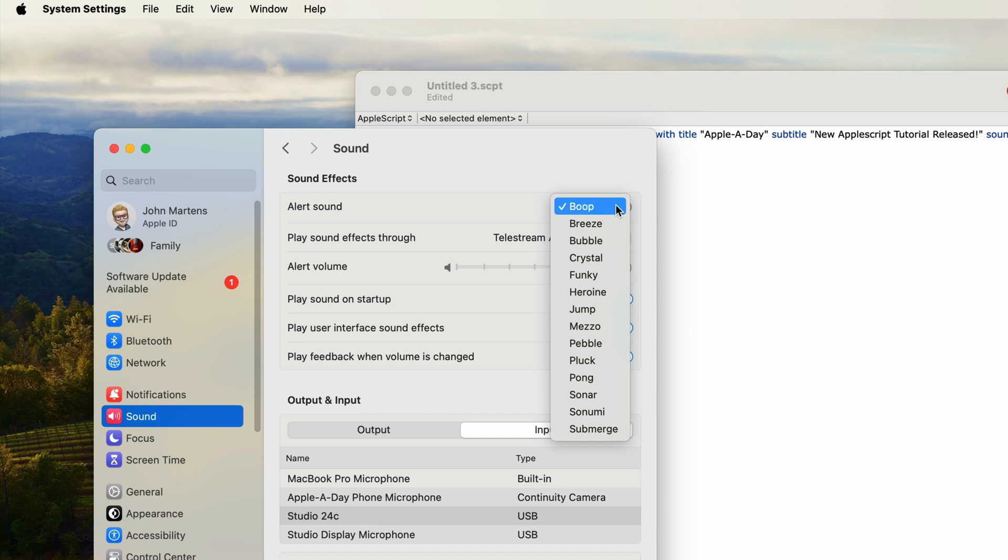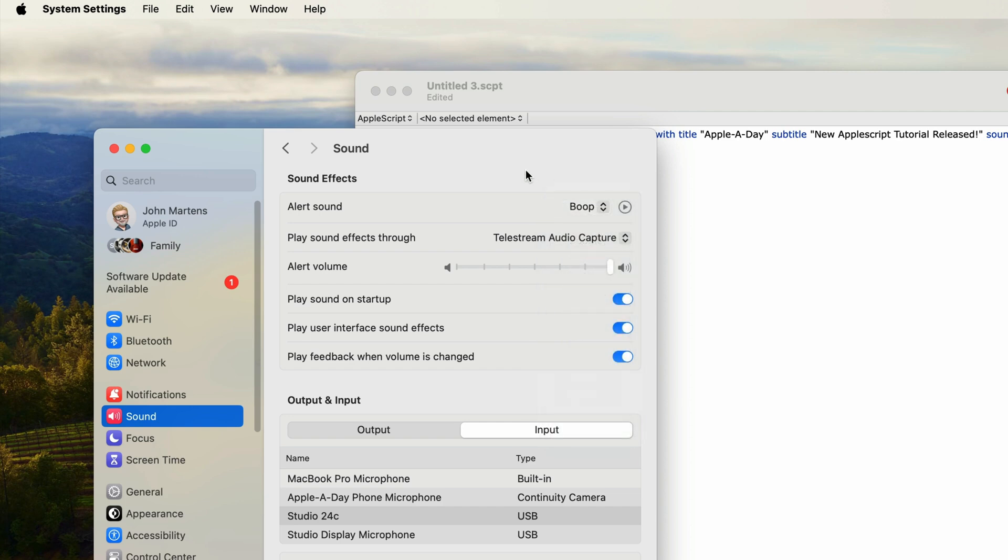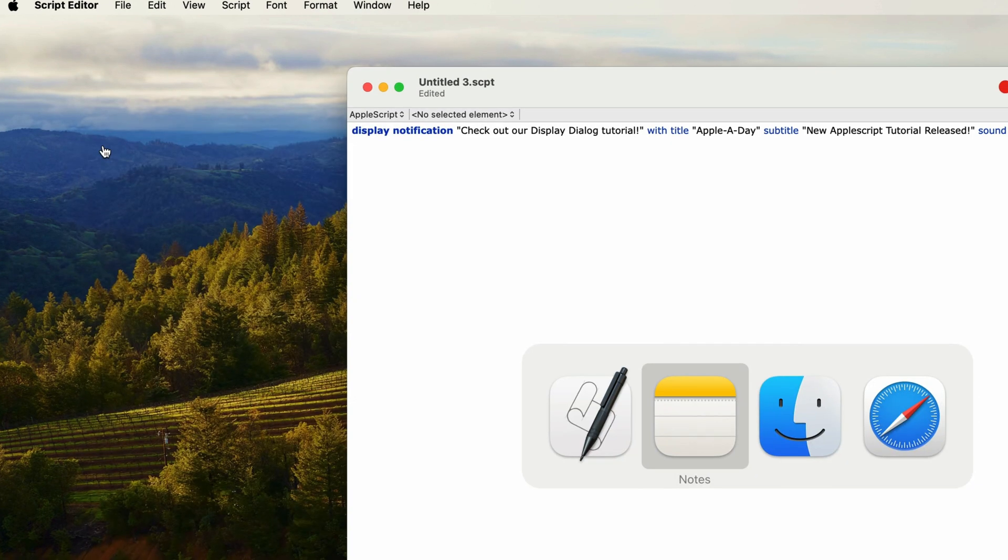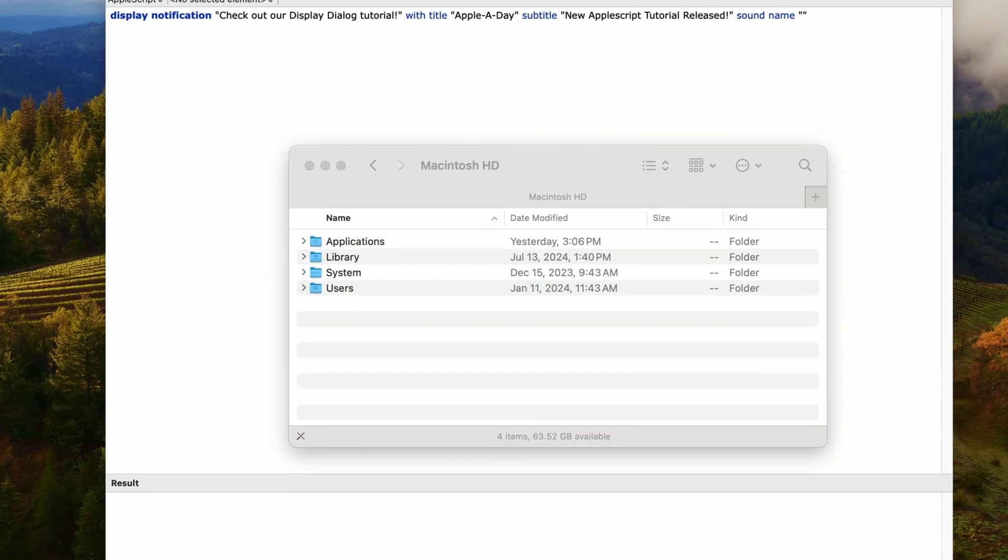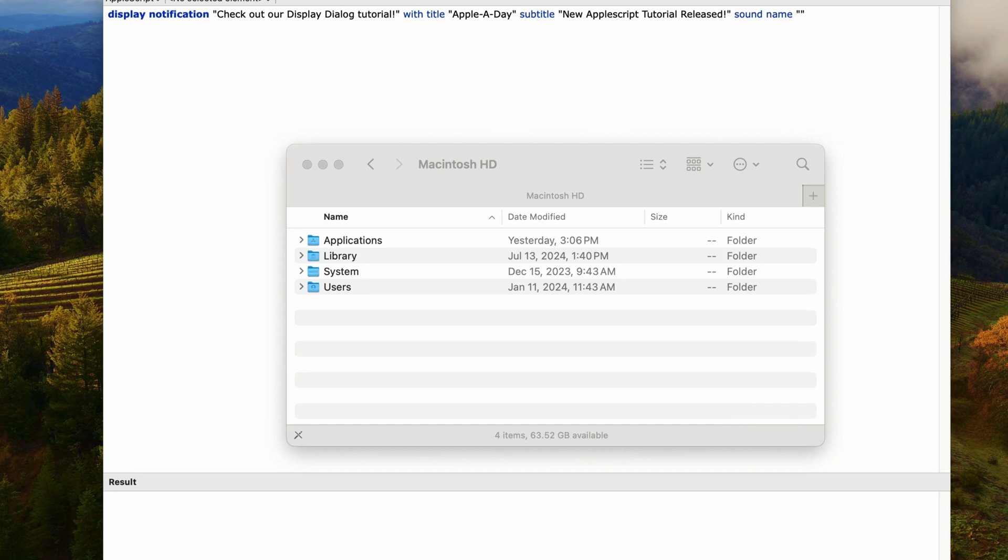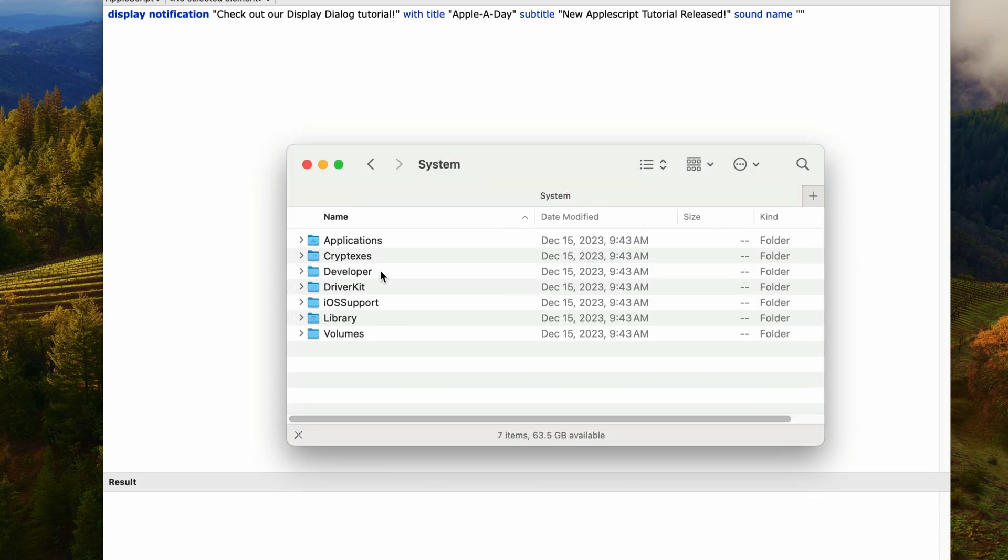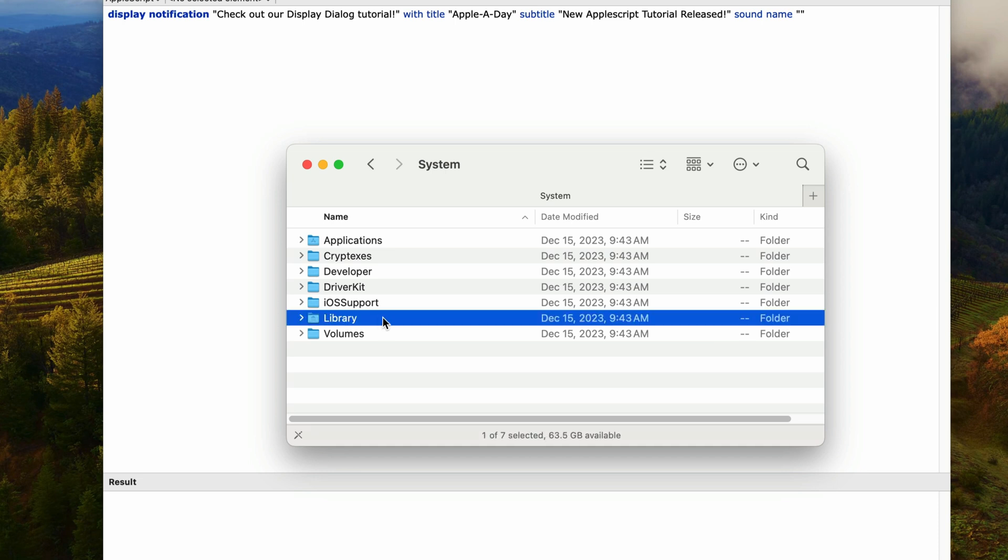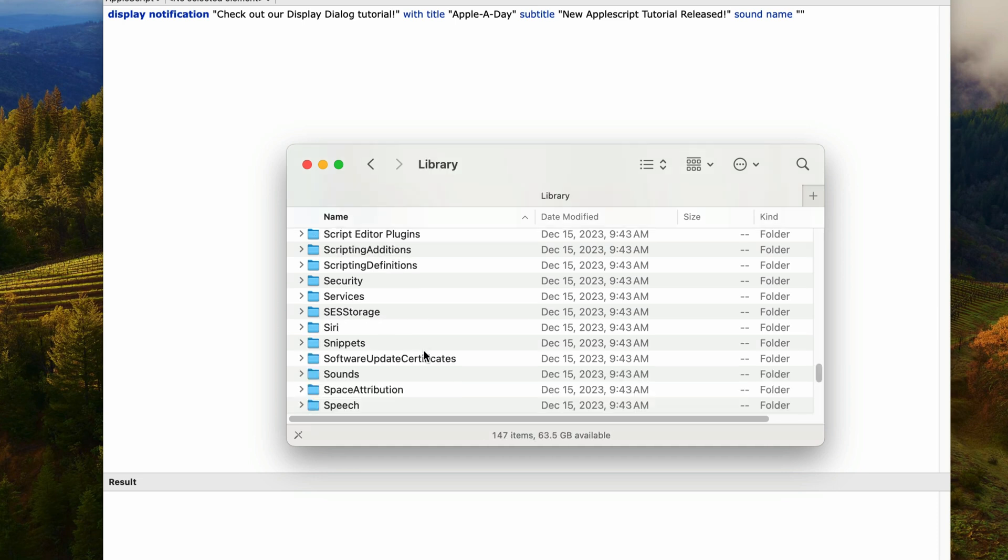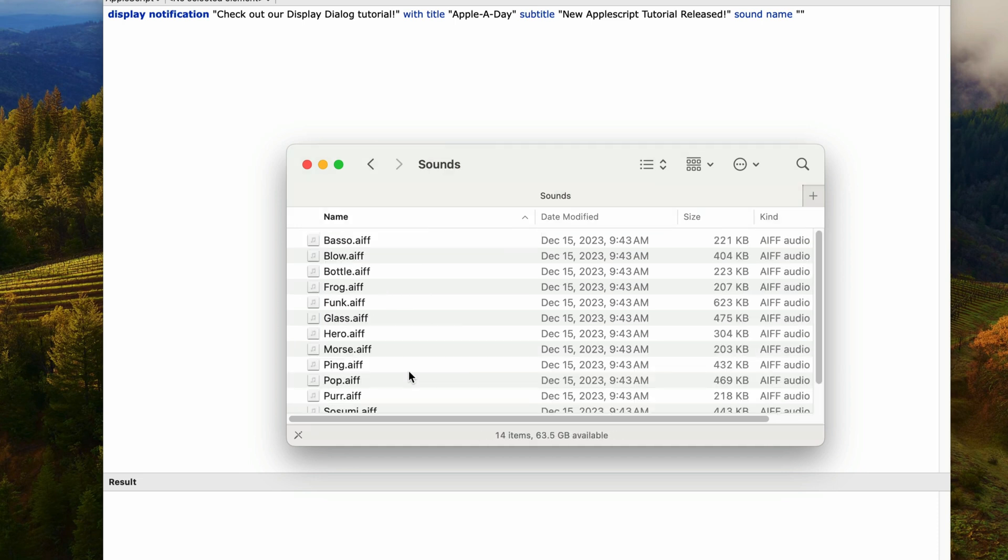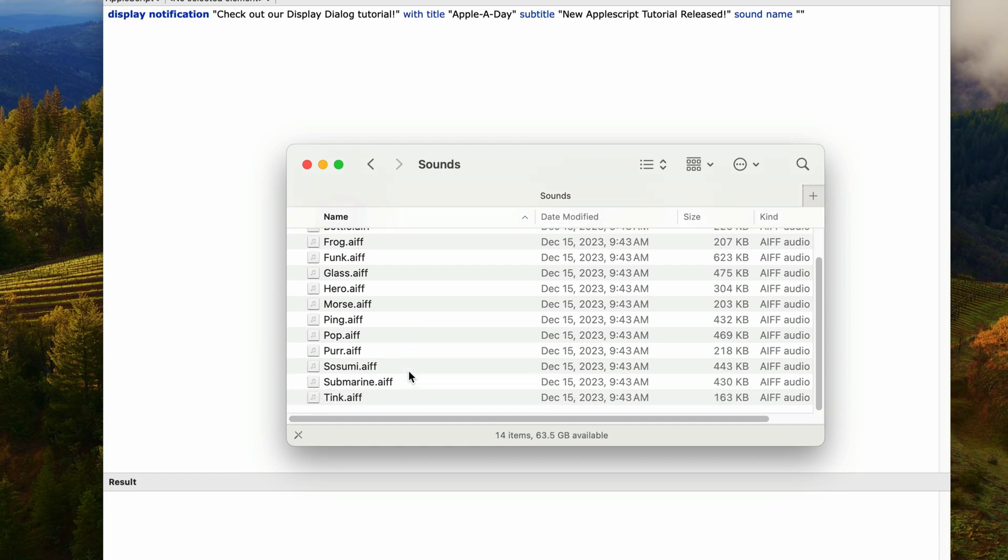Instead, you can find the available sounds in the system folder. I'll show you where they are. In the finder, I have a window already open to the root of my drive. I'll open up the system folder and then go into library. And then in there, there's a folder called sounds. And if I go into sounds, this is the list of sounds that are available.